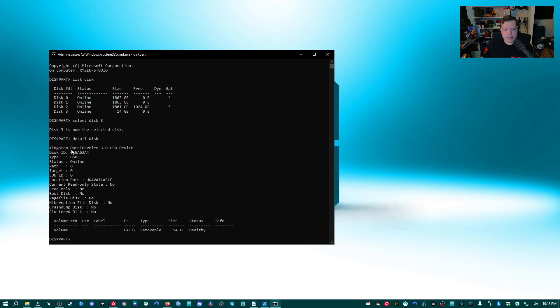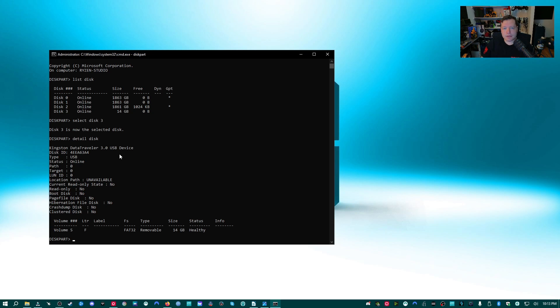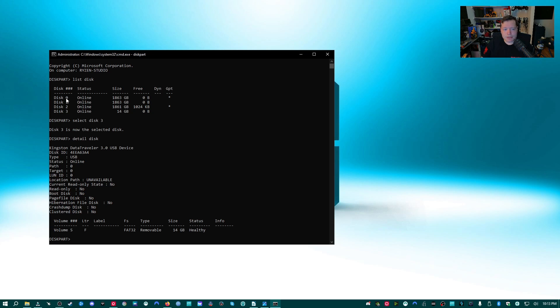It says that it's a Kingston DataTraveler 3.0 USB device. That's the one that I'm looking for, so I've selected the correct one. If this says something other than what your USB device is, then you need to select a different disk and then detail disk again before continuing. Very important.